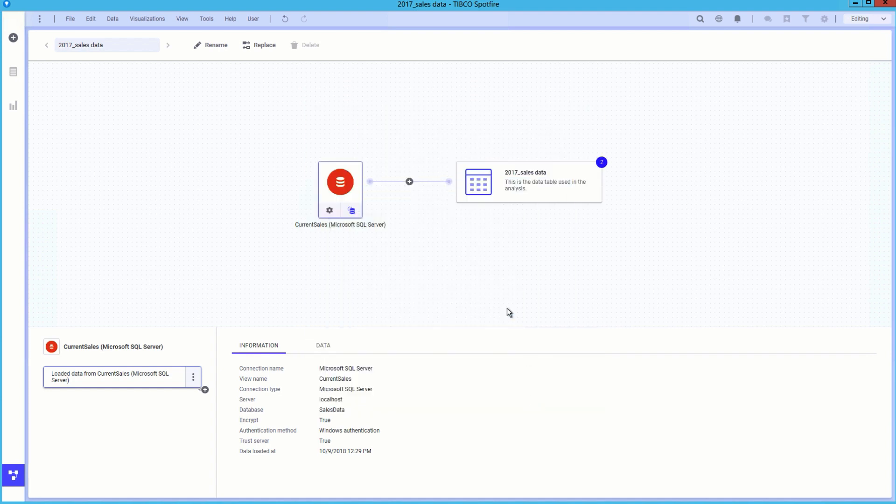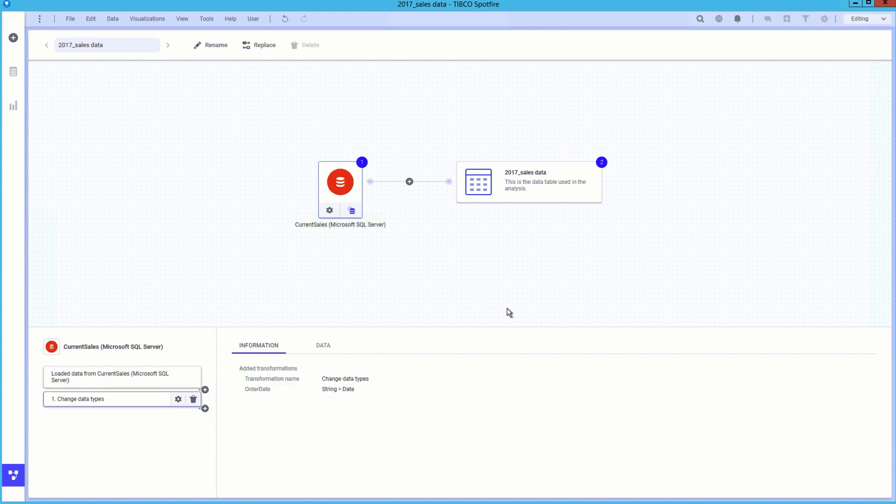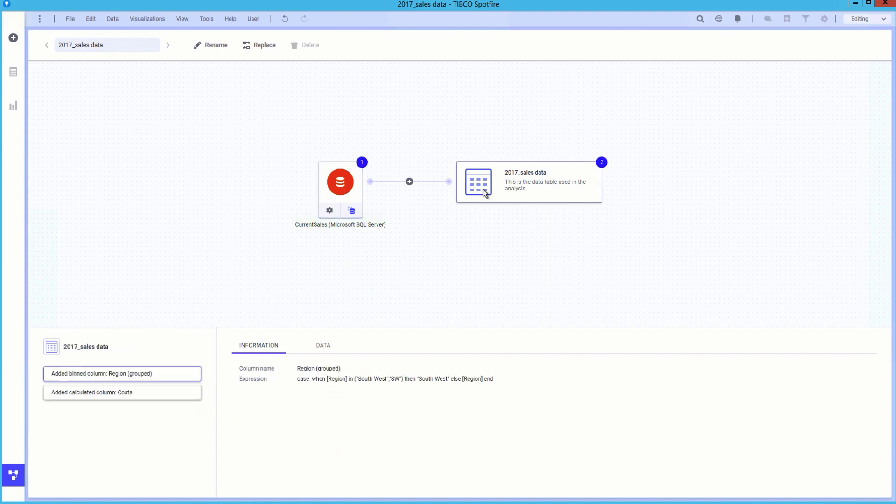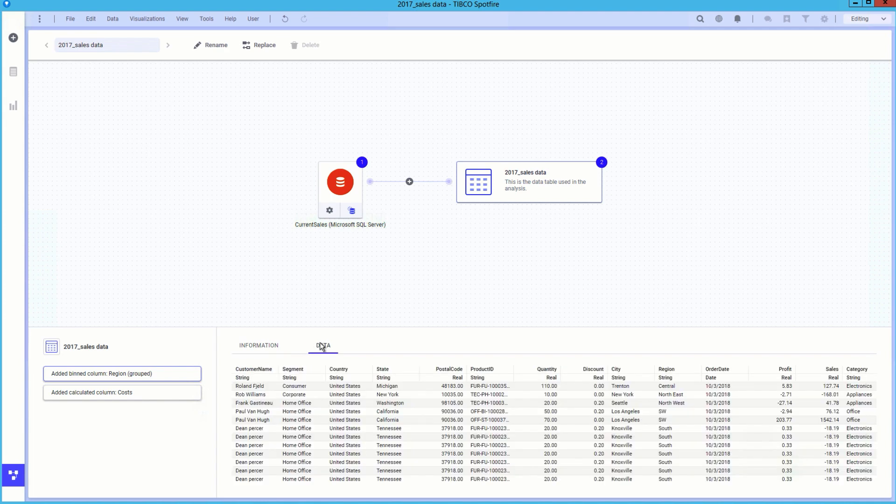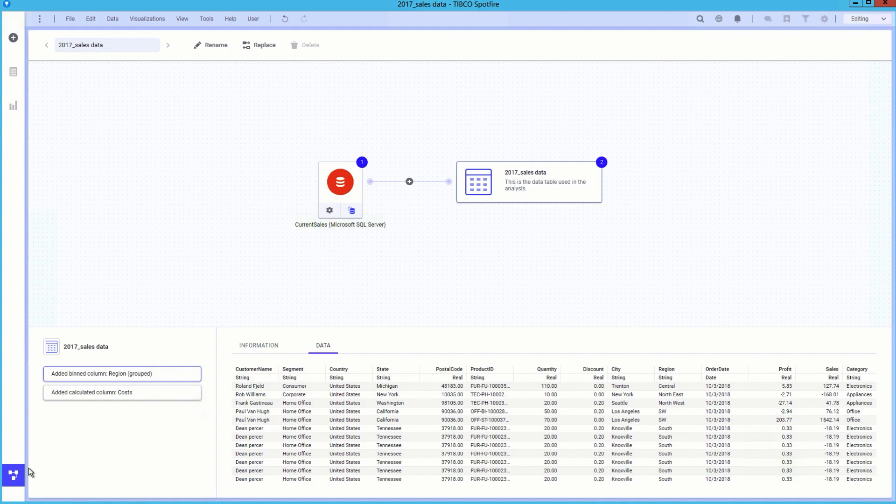Just as useful, we can click on the in-memory data table, that is, the data table being used in the analysis, and we see that the two transformations that we applied while working with the text file still exist after we replaced the data source. This saves time recreating any data transformations when replacing data sources.